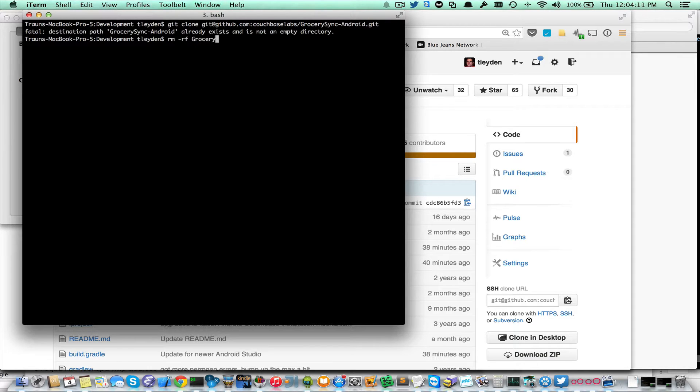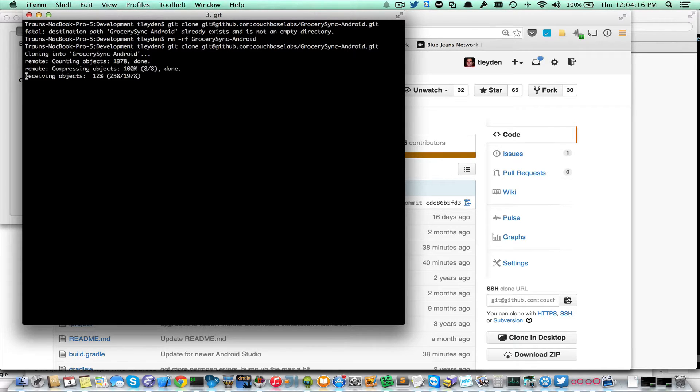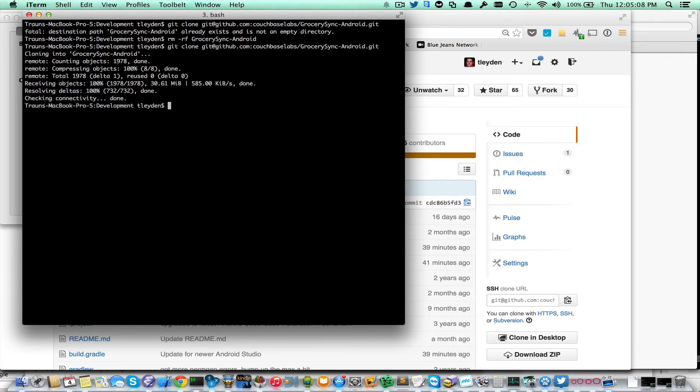Let me delete my old directory, starting fresh here, doing a clone.